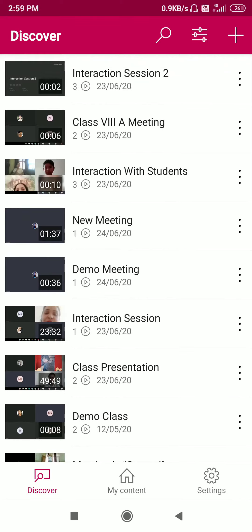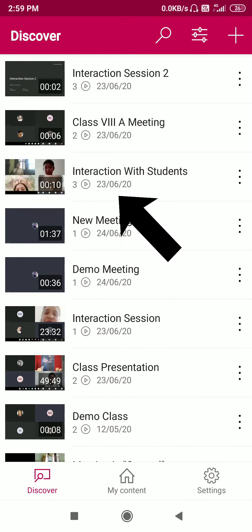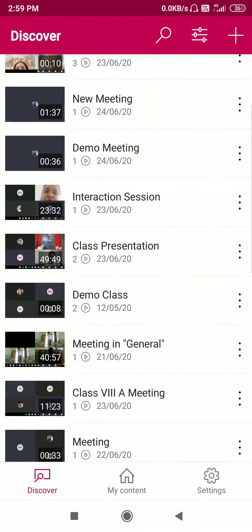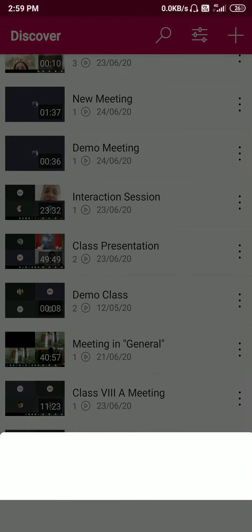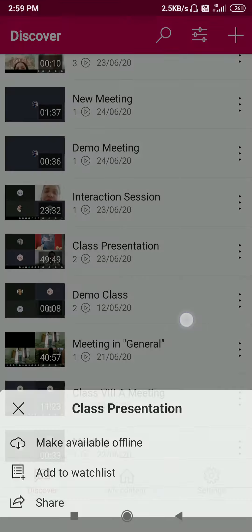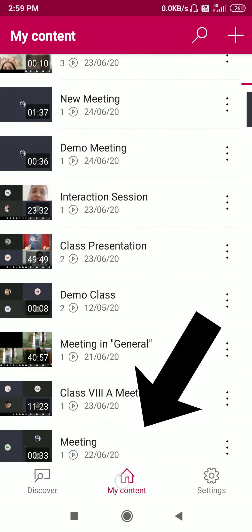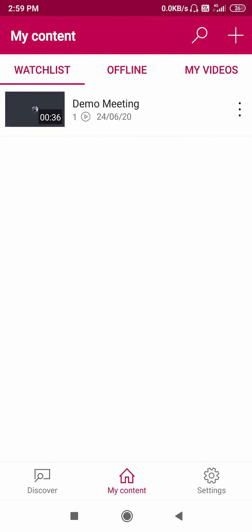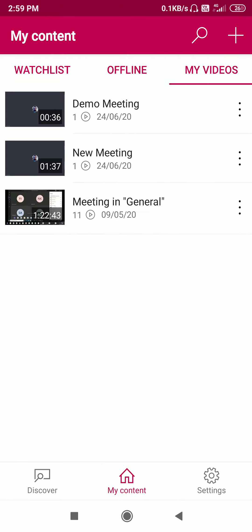You can see, for example, an interaction session of 23 minutes and 32 seconds. Click on a video to know more about it. To see your own content, click on 'My Content' and you have three tabs: watchlist, offline, and my videos. Click on 'My Videos' and you can see all the videos you have recorded so far. They will automatically appear here in Microsoft Stream. Here we have recorded this demo meeting just now for 36 seconds.